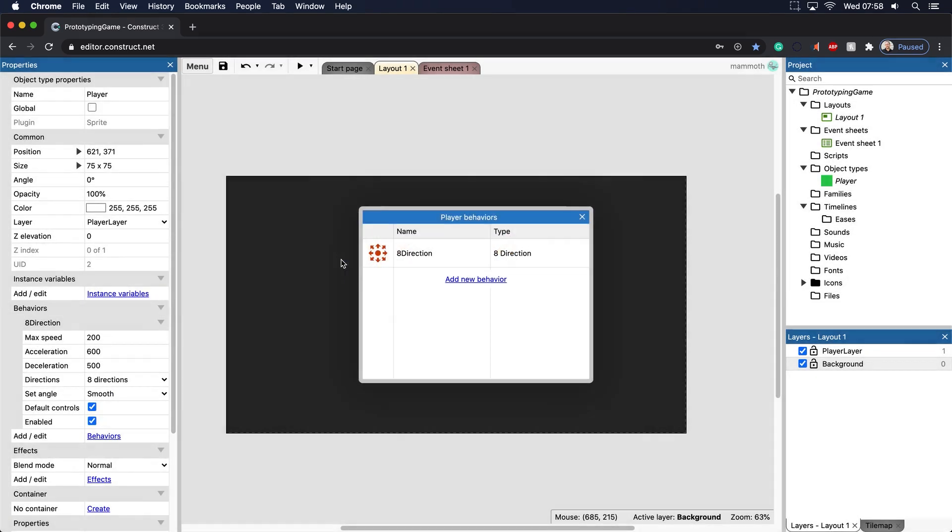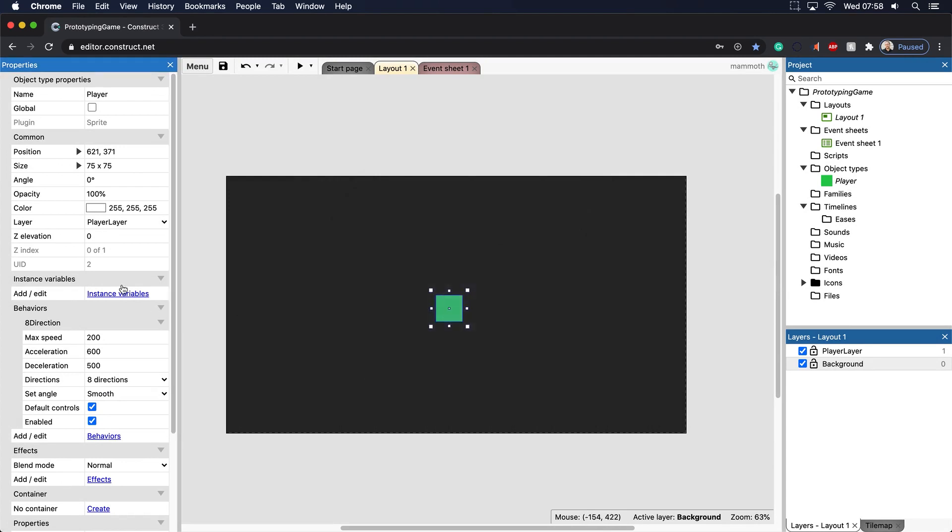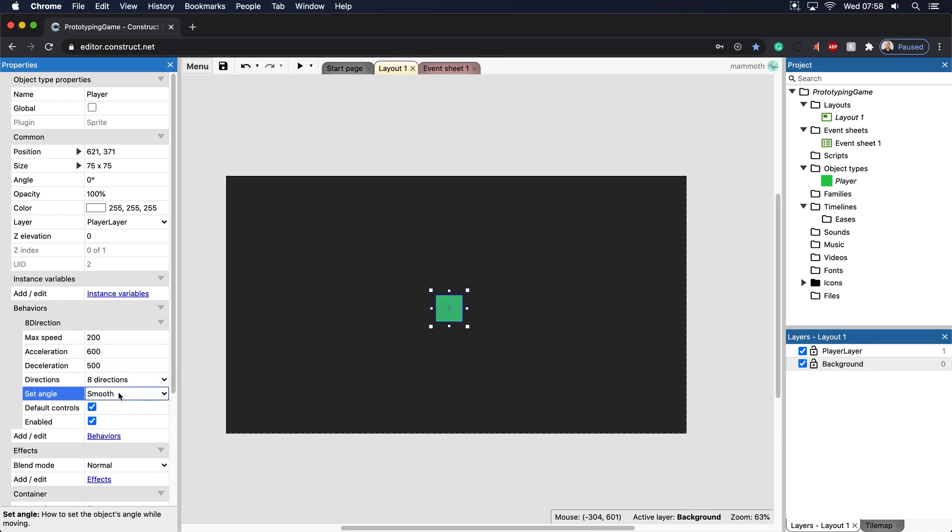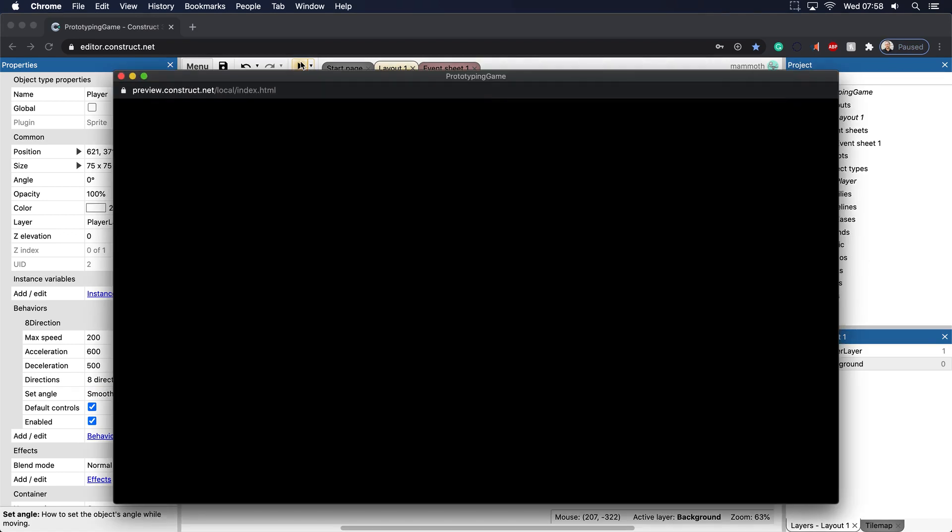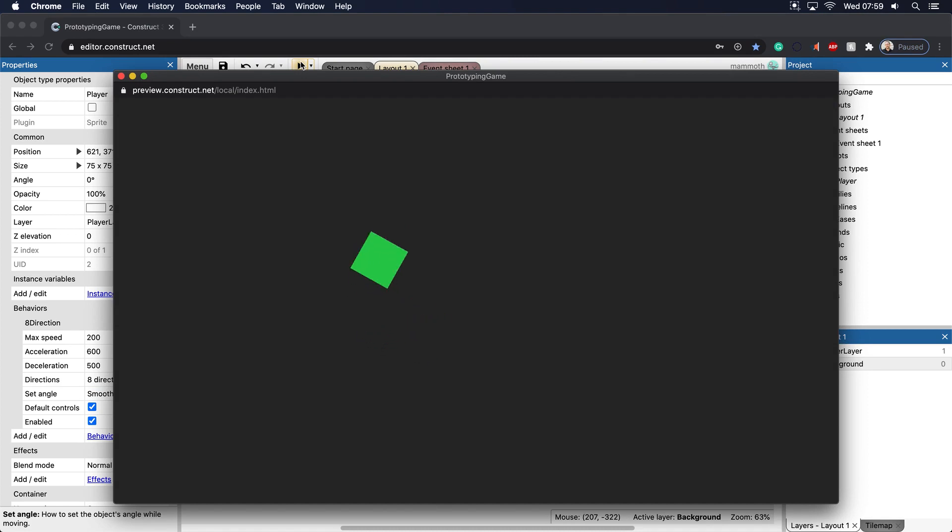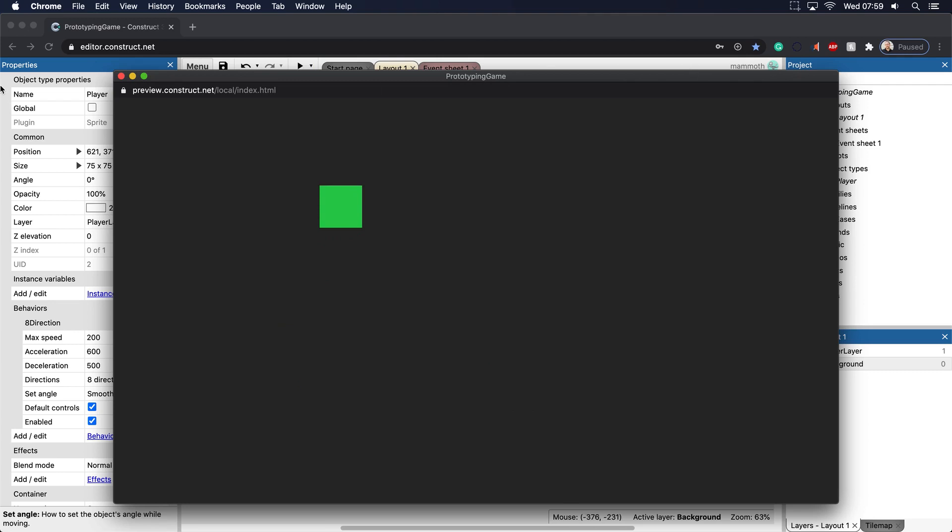If you make a function, which we'll be talking about later in the course, you want to name that function exactly what it does. Let's add in the 8 direction here. In this behavior, you will see that we have the max speed, acceleration, deceleration, and we also have the directions and angles. We also have the default controls as well as enabled. All of these things will make it work. What are the default controls? If you basically put the arrow keys here, there you go. This is working out really well. We now have a player that can move around. Very cool stuff.